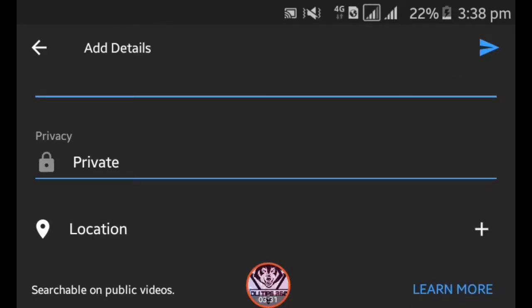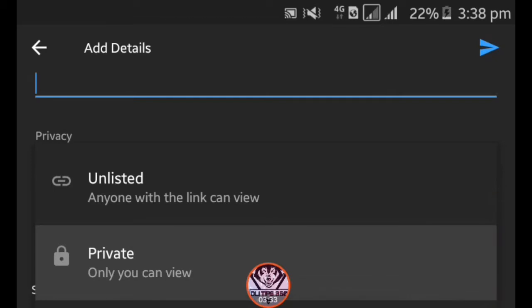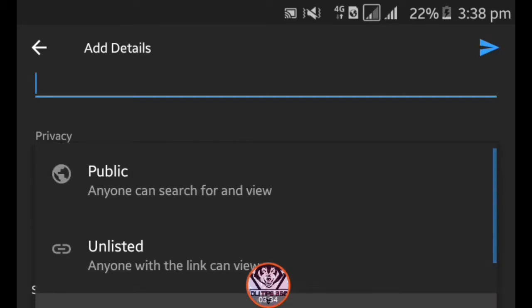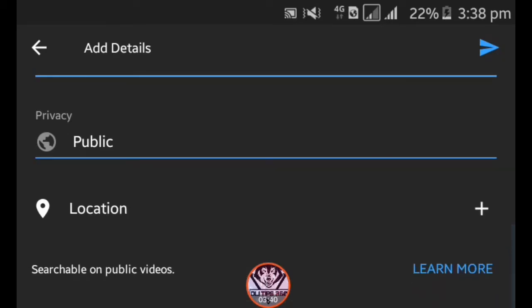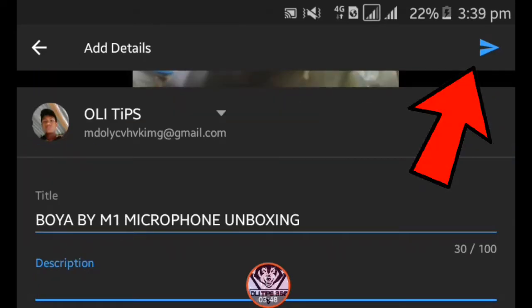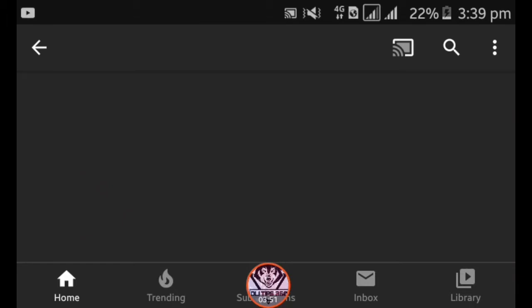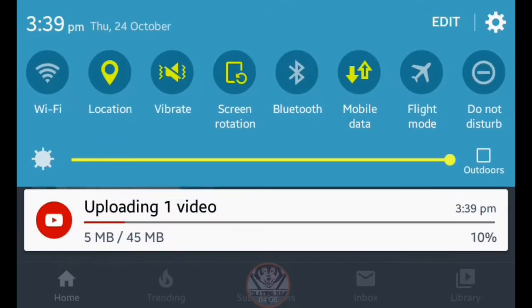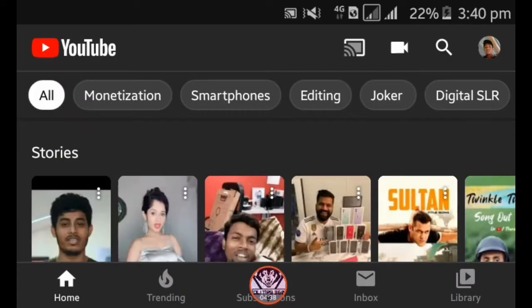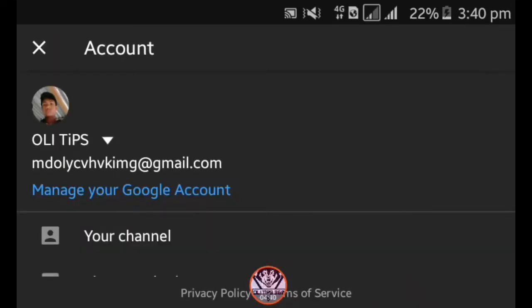For description, go down and select the privacy — private or public. Select public, then add the location. The person can then have the video upload. You can edit it, and the video will be uploaded with the logo on top of the comment.